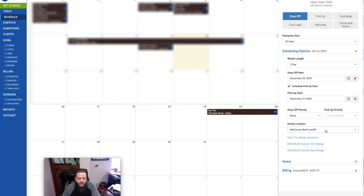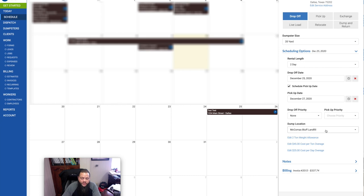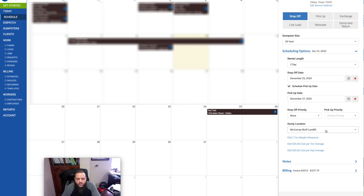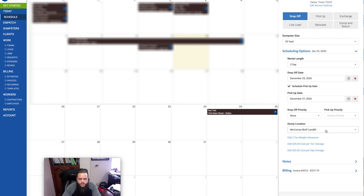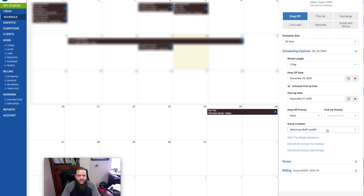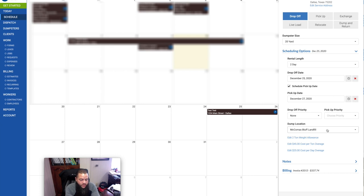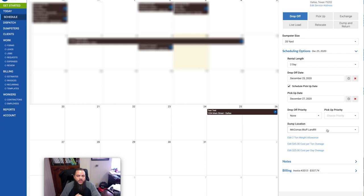And then when you're done, you can attach, what I do is I usually take a picture of the dumpster at the location on how I left it, and then I'll upload those pictures into the task on the app so that there's proof in case anything happens that I left the dumpster there and how it was left. No question about it.